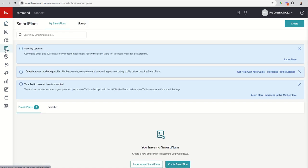When we click on the Smart Plans applet, first of all we get three updates. Smart Plans is one of the applets that has probably had the most development since the 8.0 challenge. So if you were a part of 8.0 and you learned about Smart Plans and you haven't been back into Command since, you're going to see a lot of new things happening inside of Smart Plans, which is pretty exciting. The first one is a security update: Command email and Twilio have some new content moderation.